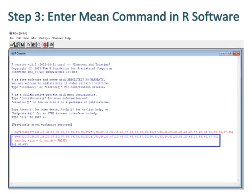Step 3: Enter the mean command in R software, which is bordered with blue color. Press enter to get the value of mean of the data — regarding 20 observations, the mean is 48.625.